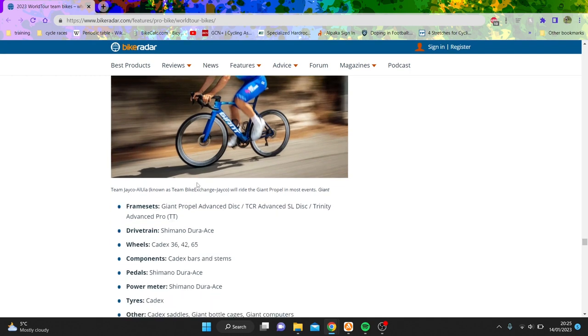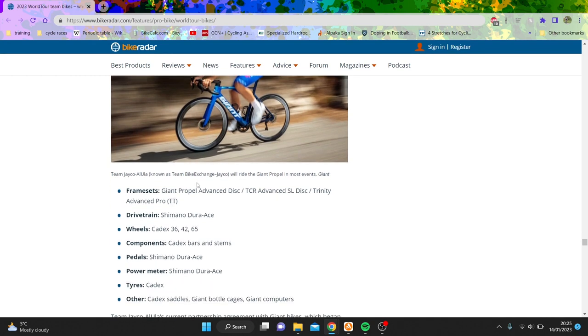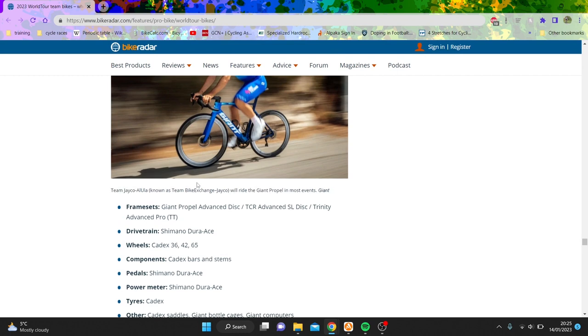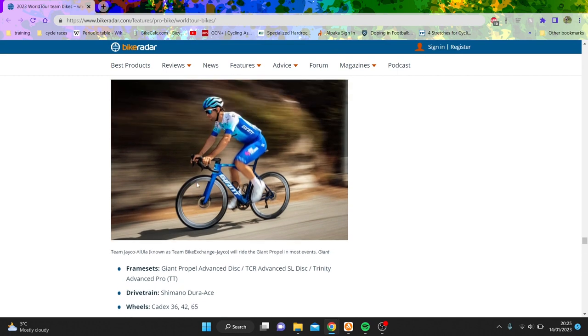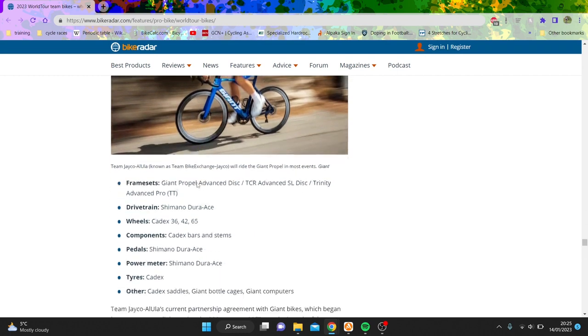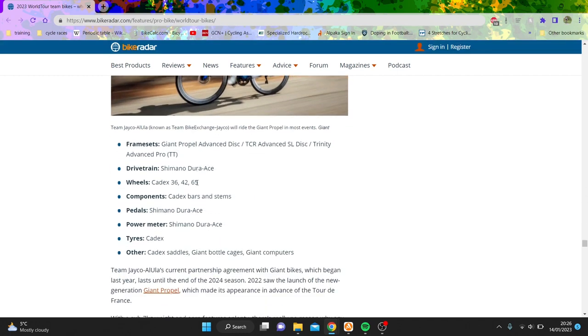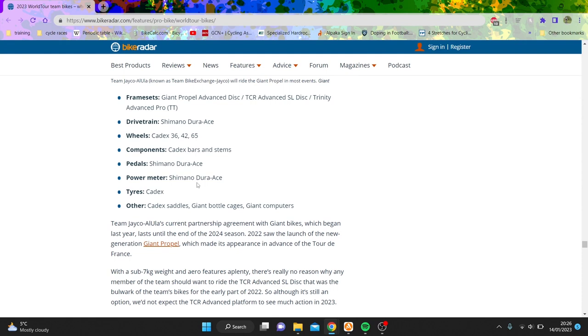Giant, generally good, but then like Cadex tires. I just can't believe they run Cadex tires because they're just terrible. But maybe they do. And then everything else is kind of fine. I actually think that helmet is pretty fit these days as well.